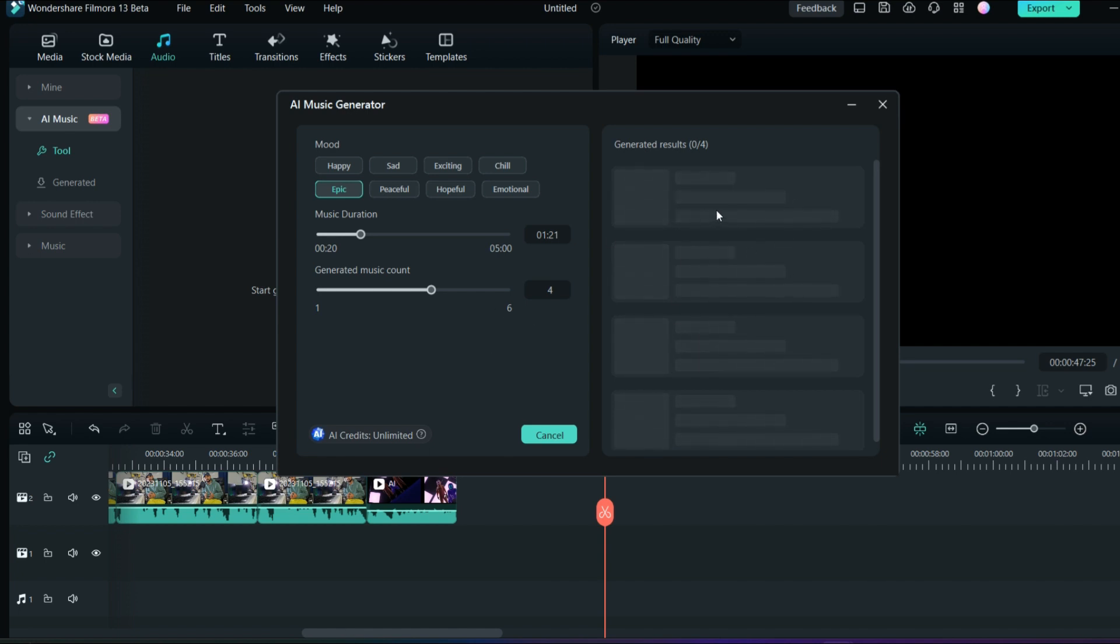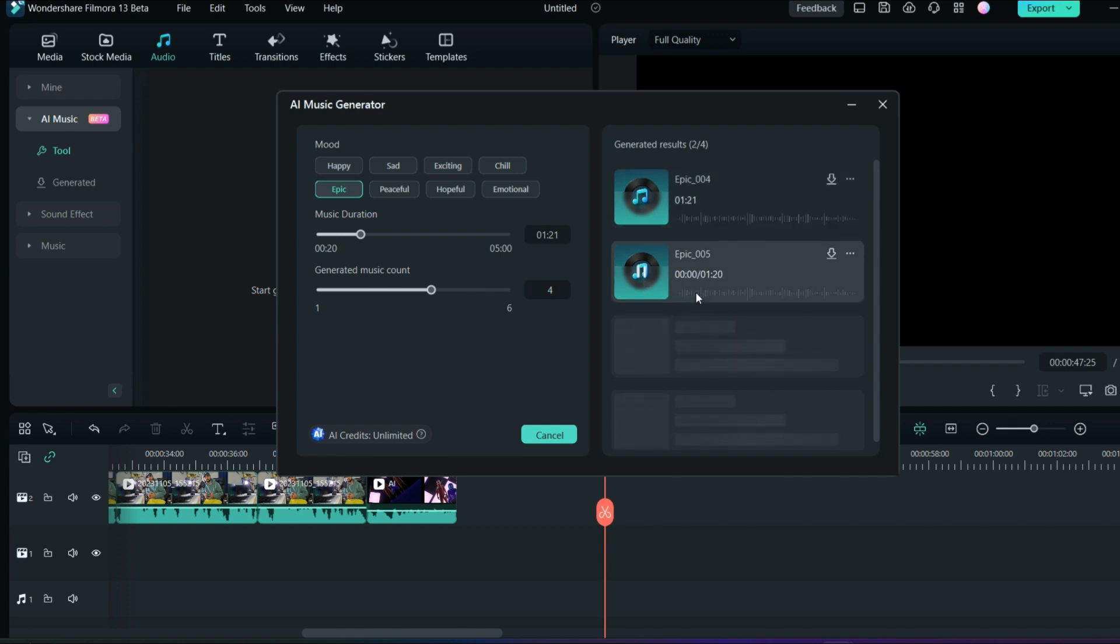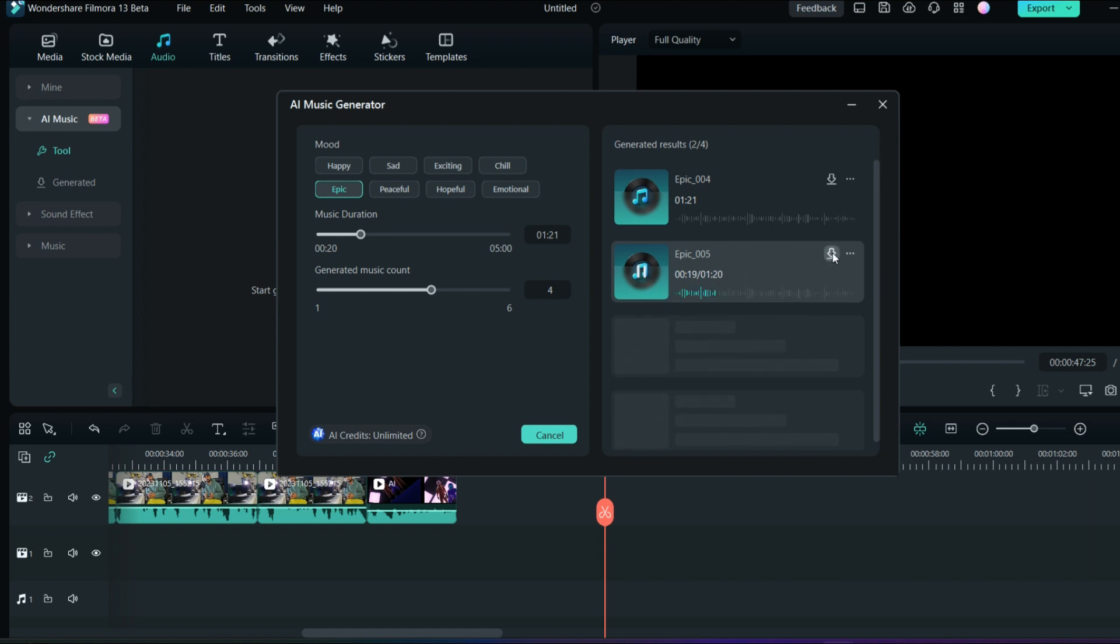It will take time for the loading, and once it is done it will display it here. Then you can play and download it from here. We have got the first set of music, we can just play it. Now the second set is ready.